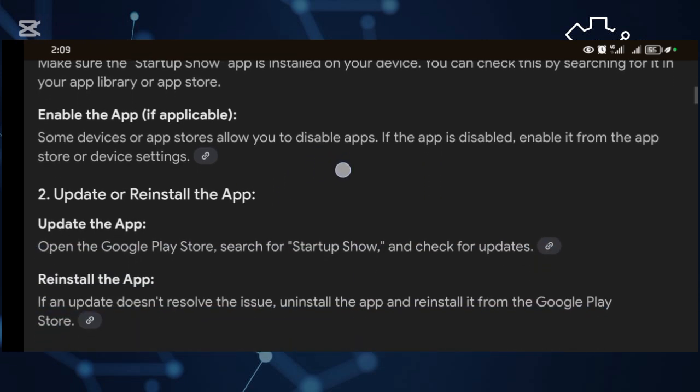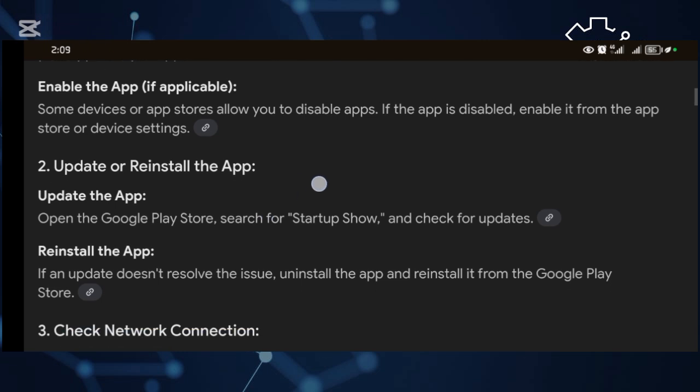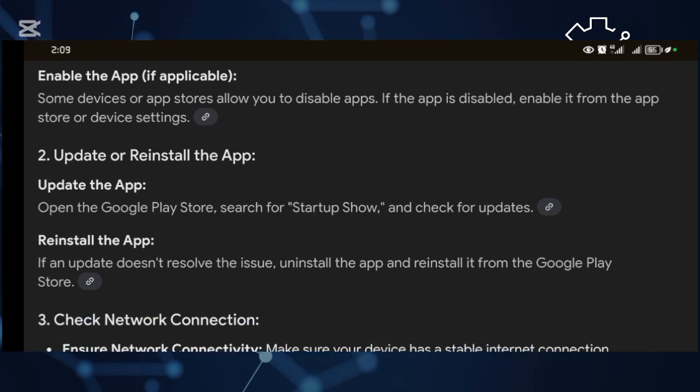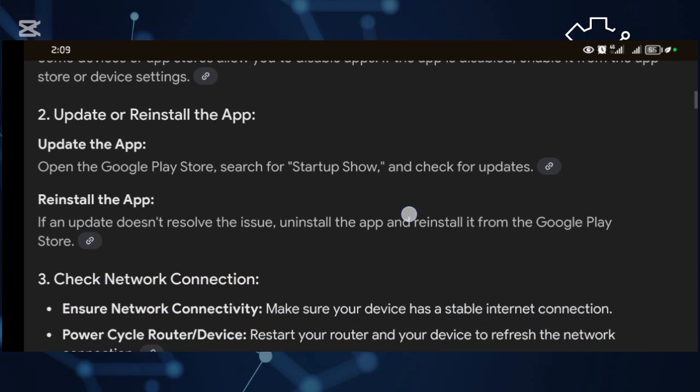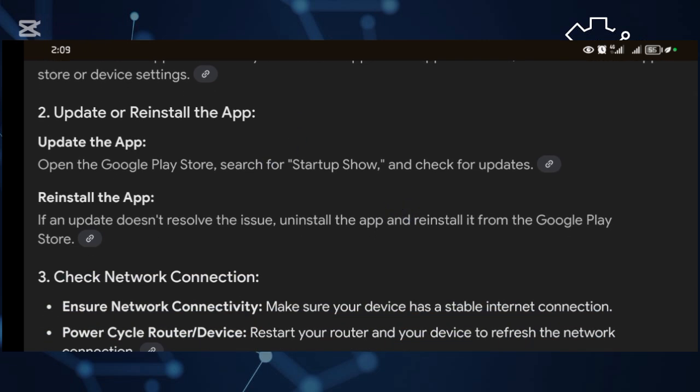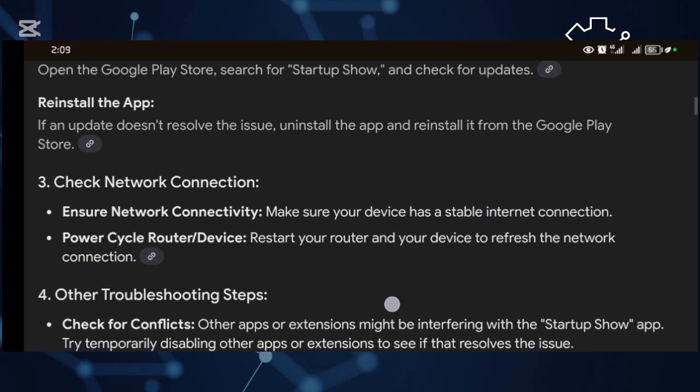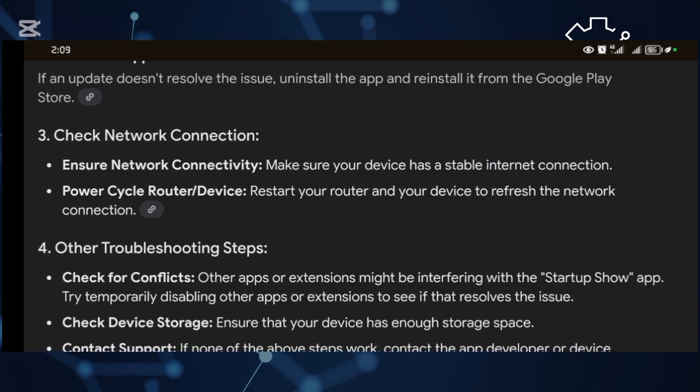And then step number two: Update or reinstall the application. So in such a process, you can go to your Play Store and then update or reinstall this application. And then step number three: Check your network. By checking your network...